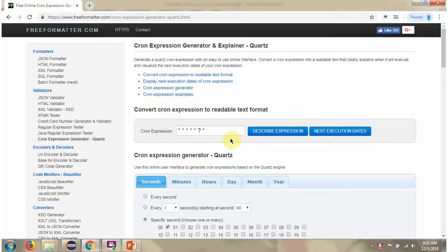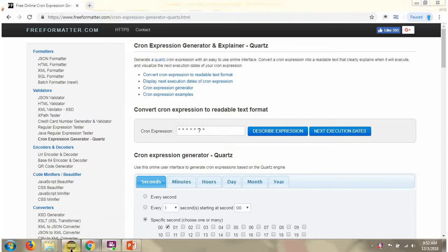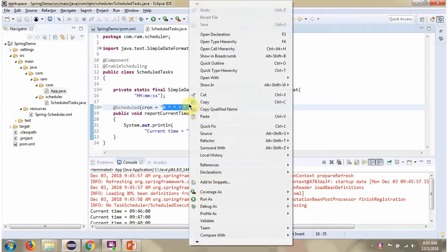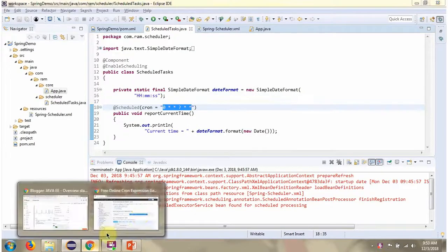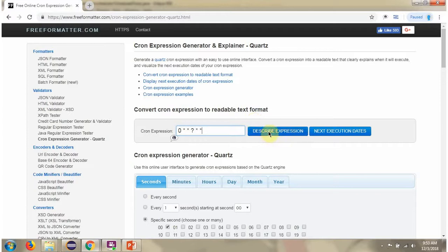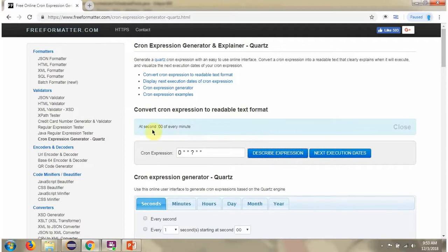This is a cron expression generator site. We have used this cron expression. So here you can see the description. At every minute execute the task.